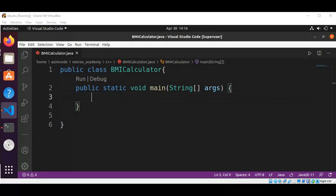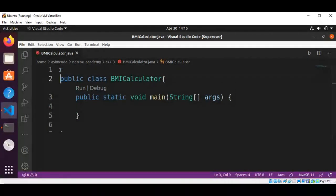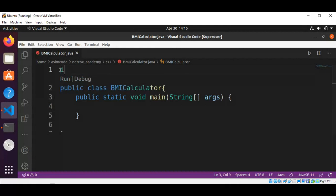We are going to write a program that prompts the user to enter a weight in pounds and height in inches and display the BMI. The first thing we are going to do is import Scanner: import java.util.Scanner.